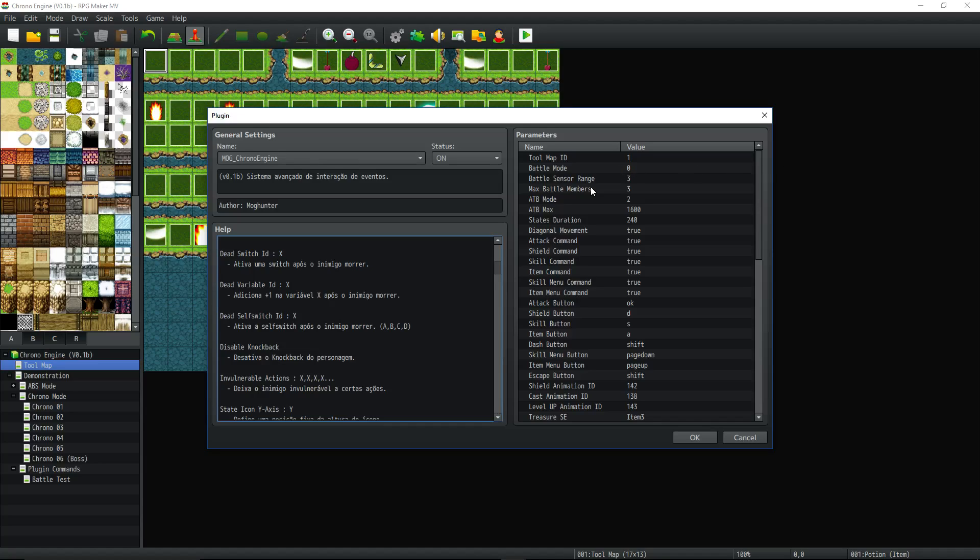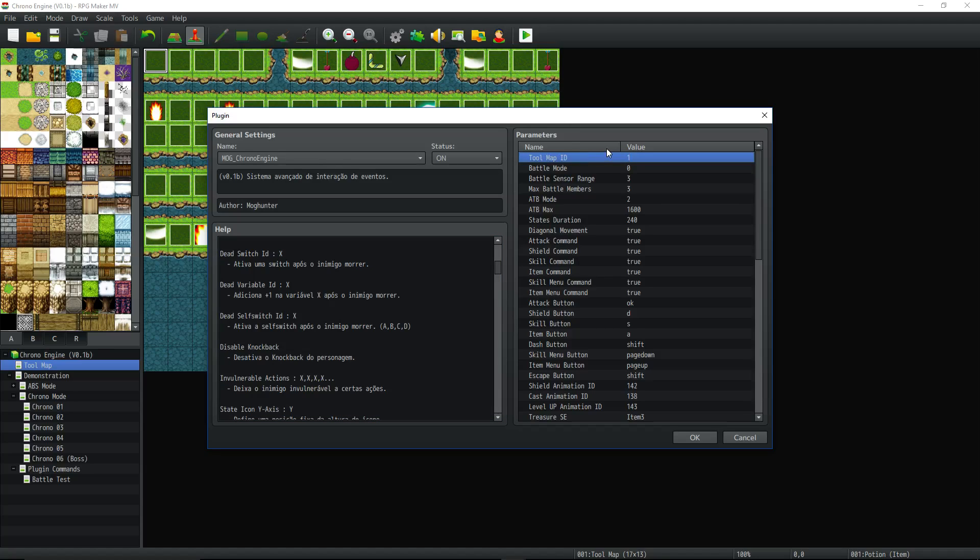It's just like building action sequencing except you're building an event sequence to play when you use a skill. Okay, so let's look at the parameters real quick while we're here. So tool map ID, this is an important one because it needs to know where to look for the events.